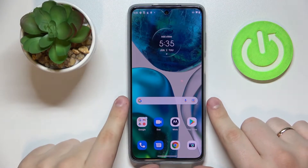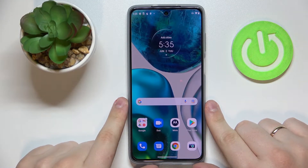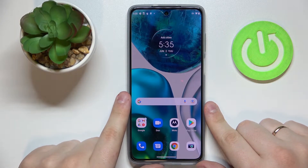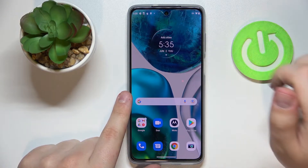Hello everybody, it's Rin. I have my Motorola Moto G52 smartphone and in this video we are going to show how you can share the Wi-Fi network password on this device.